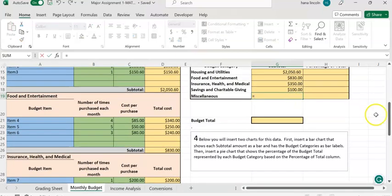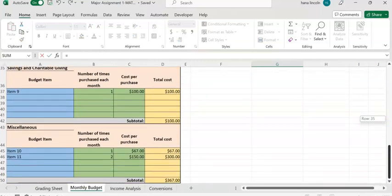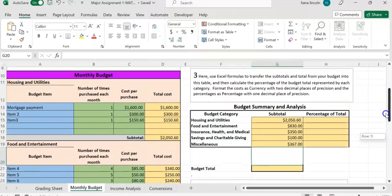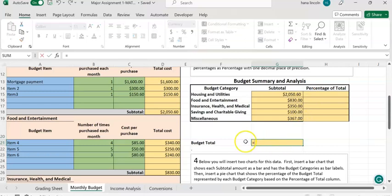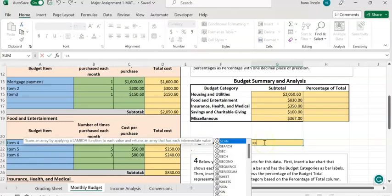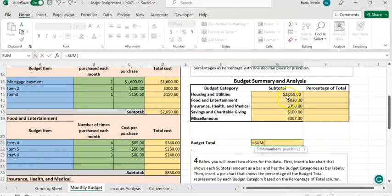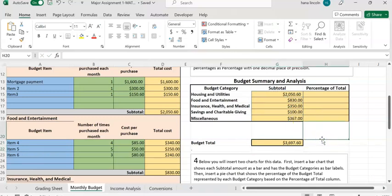Now all the subtotals have been entered on the right side under the budget summary and analysis table. Click on cell G21 and enter equals, then use the SUM function, highlight all the subtotals, and hit Enter to get the overall budget total.